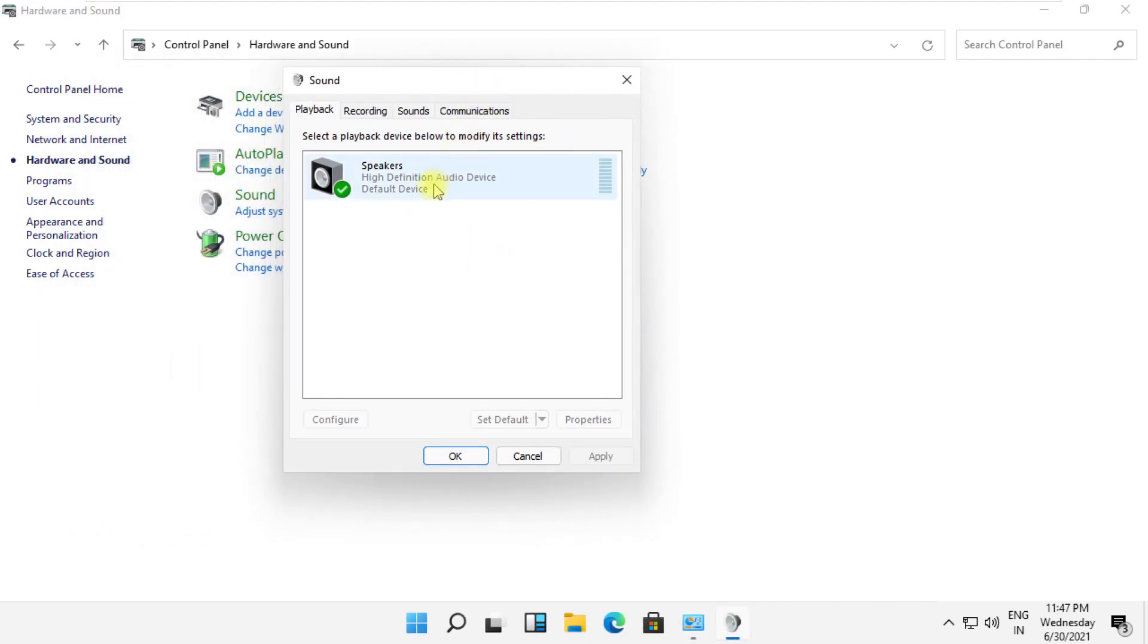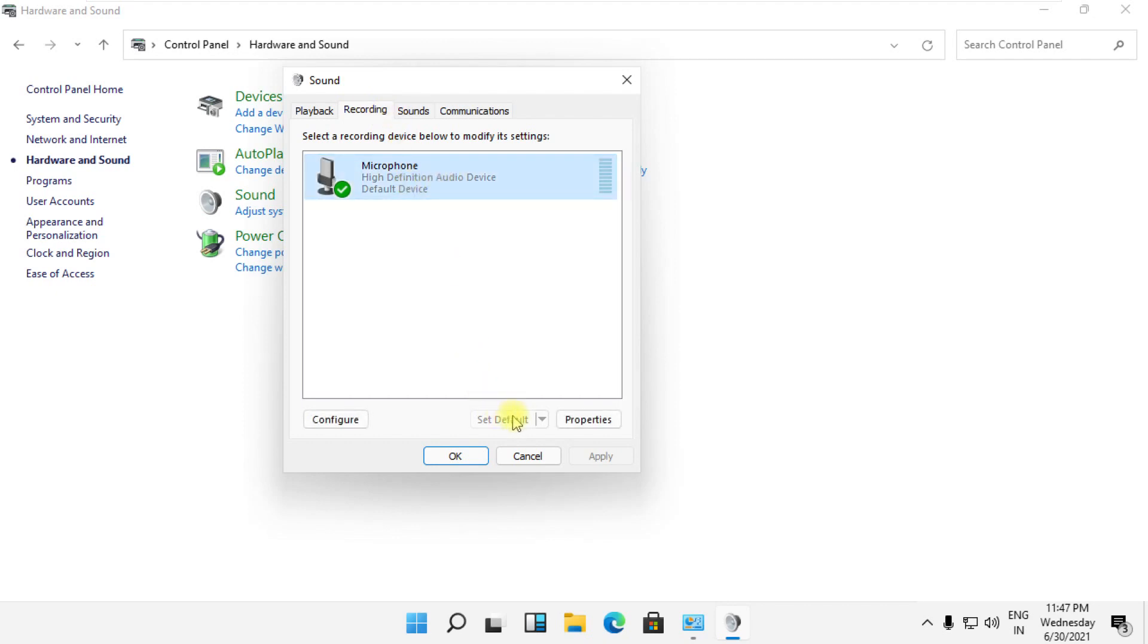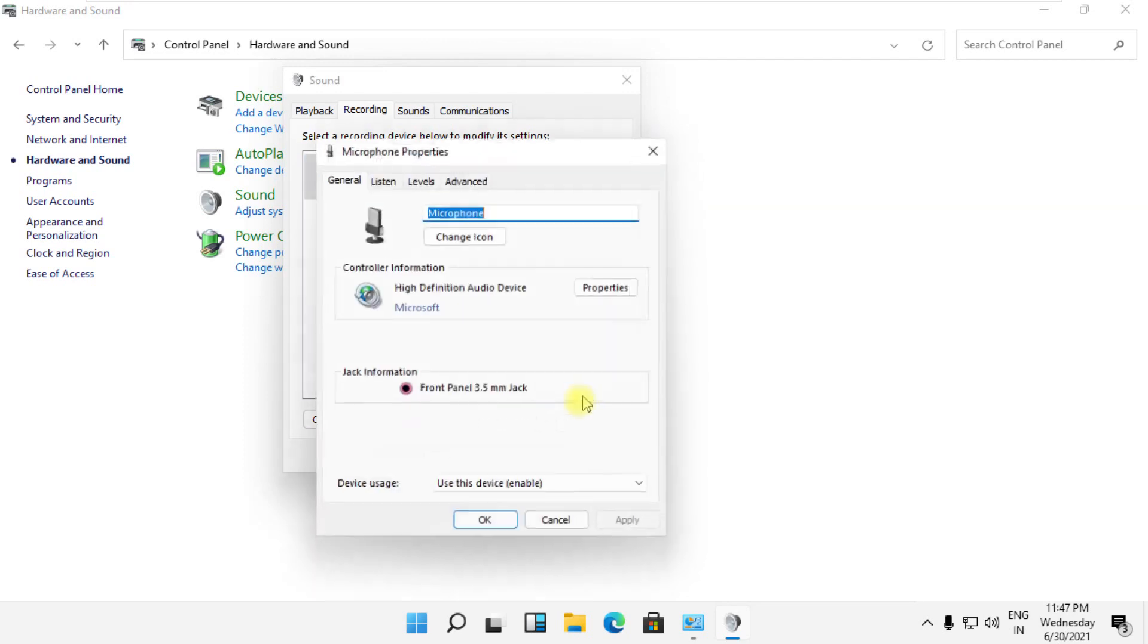Select the Recording tab, then select your audio device and click on Set Default. Now click on Properties.